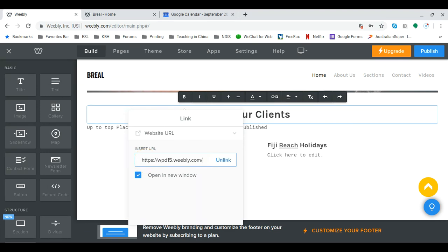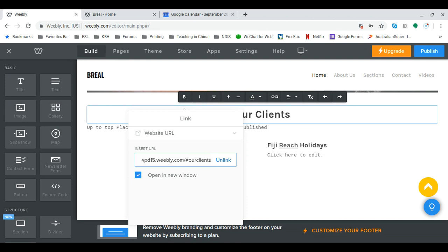Now the important thing is at the end of the URL here I have to put hashtag our clients, and this will link it to the correct part of the website.